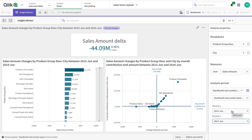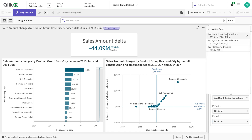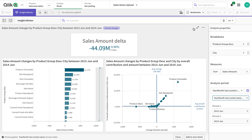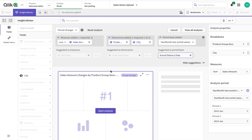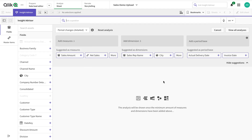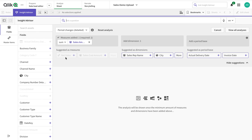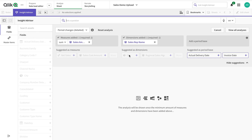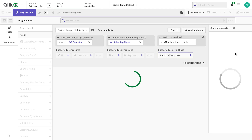You can also change the period type — make it quarter or year. The next period analysis type is 'period changes details,' which is very similar to the delta view but instead of delta we talk about the details.